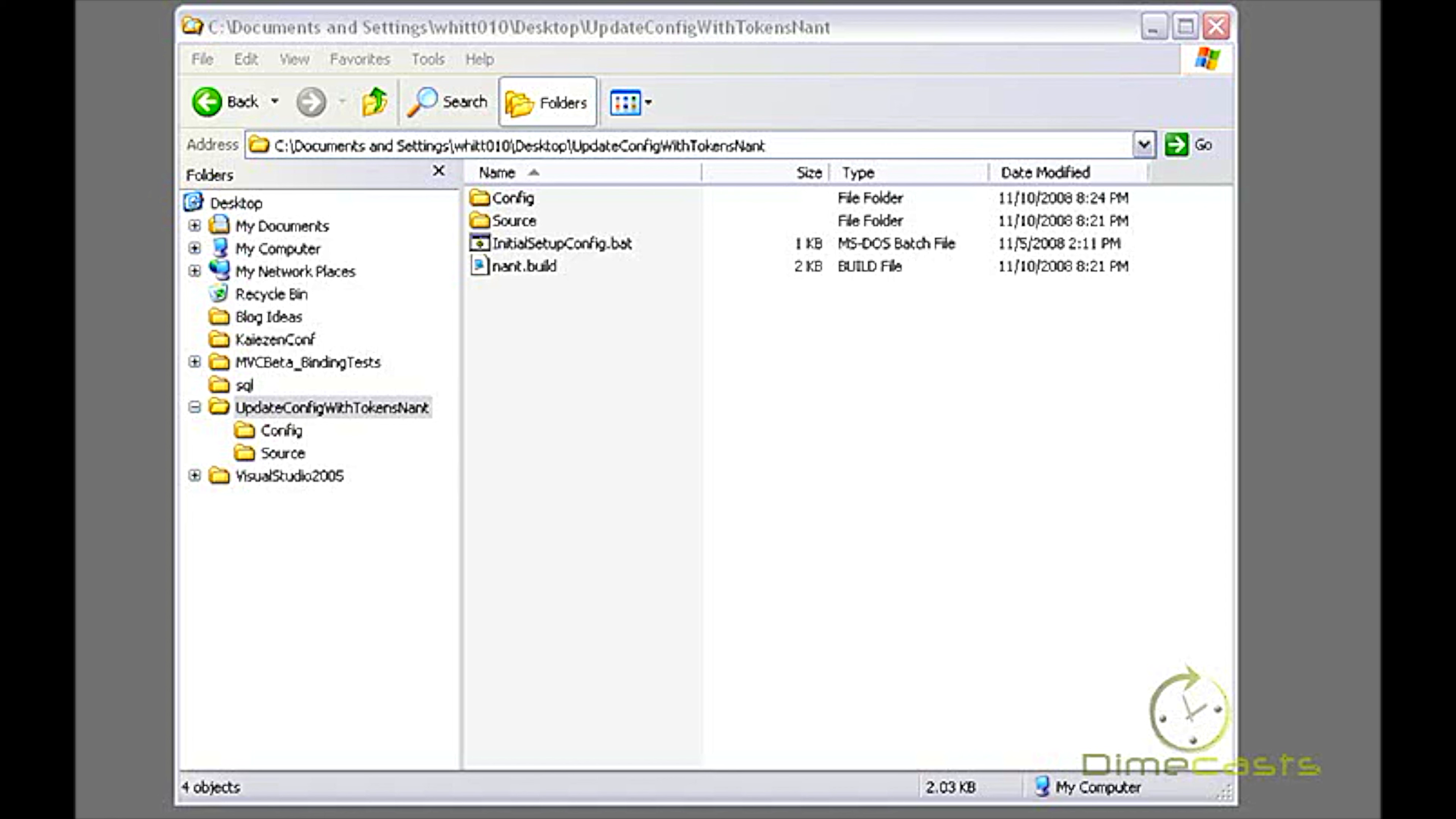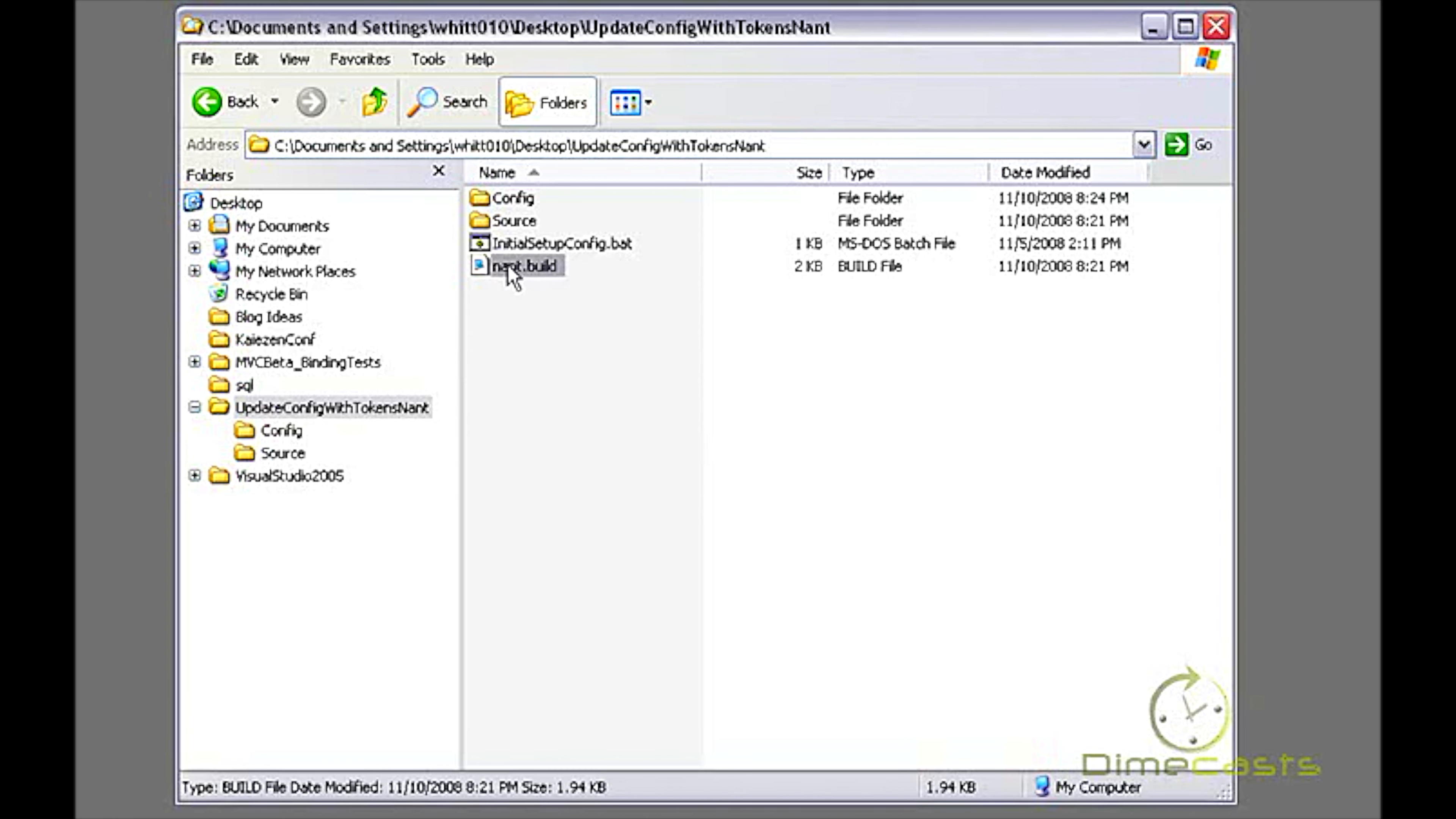So we're going to solve this problem. I looked at the open source projects out there to see how they solve this, and the way that they did it is by using NAnt and tokens within the configuration file. This is a pretty slick solution. It's pretty easy. It takes maybe 10 or 15 minutes to get up and running from the ground, and I thought I'd share how to do that today.